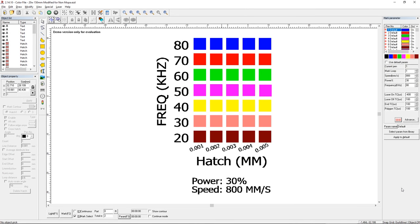All right so just for fun let's look at one more. So this is a file that somebody else prepared for a MOPA style laser and that laser can control the pulse width and that'll produce different colors on stainless and other materials. On my laser it's a fixed pulse width so I can't change the duration of every pulse. It's just the same pulse but I can change the number of the pulses. So I kind of modified this file.